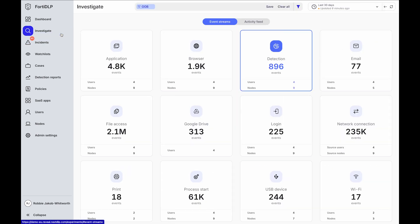For example, with 40DLP, you can monitor information around applications users are using, data shared to the web, email, printing, USB and more.